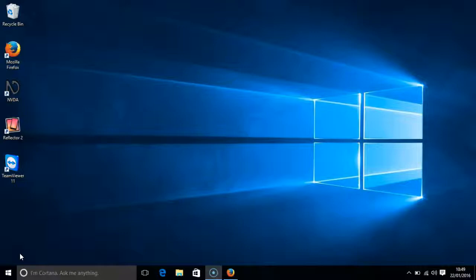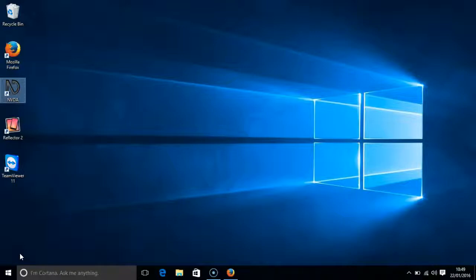So let's start NVDA. The voice that you can hear is British Daniel. This is a paid for voice that you can get for NVDA and I have created a video to show you how.